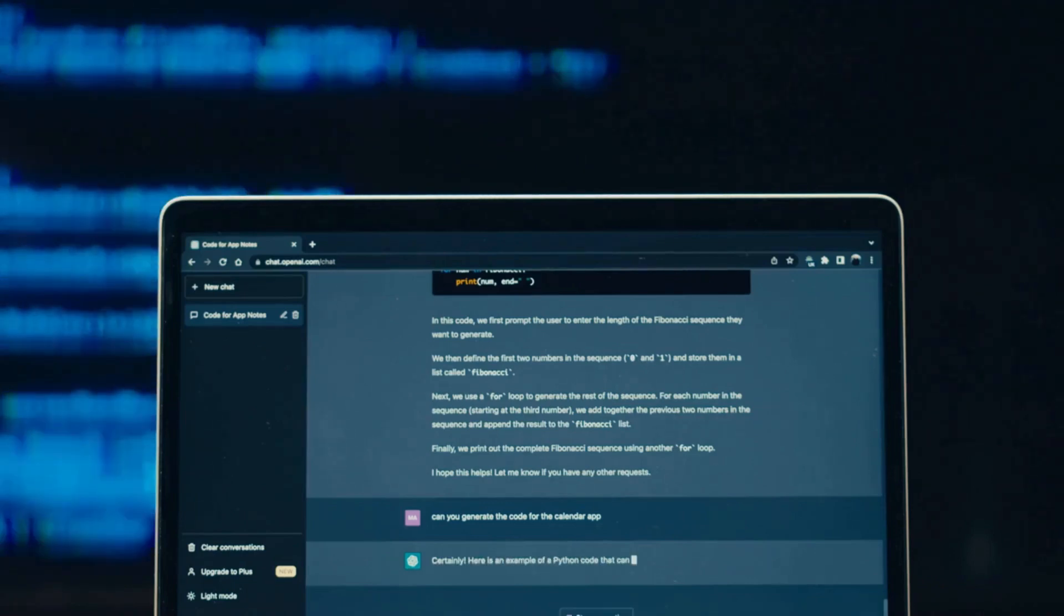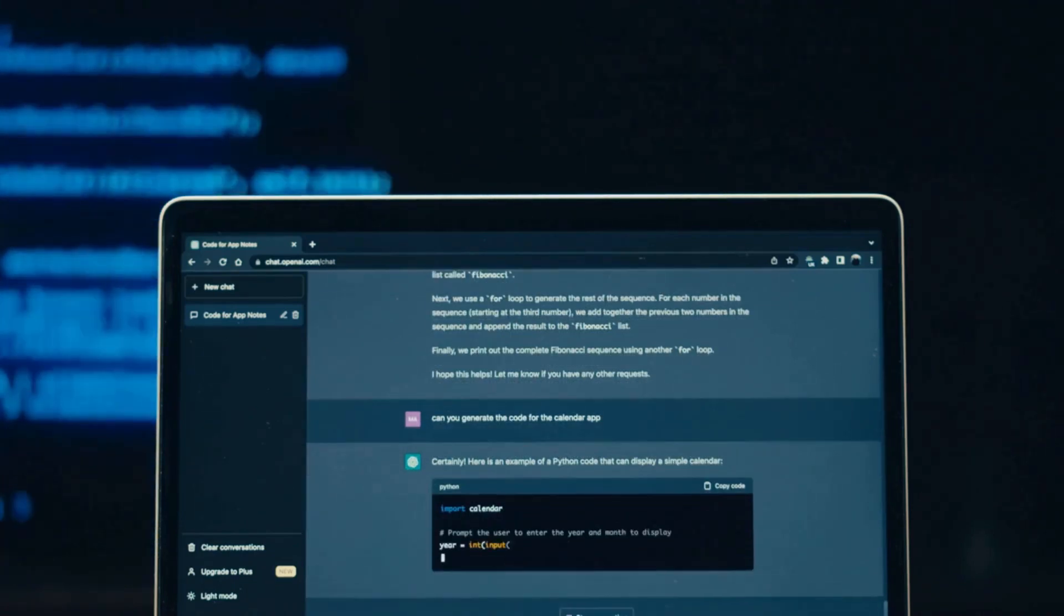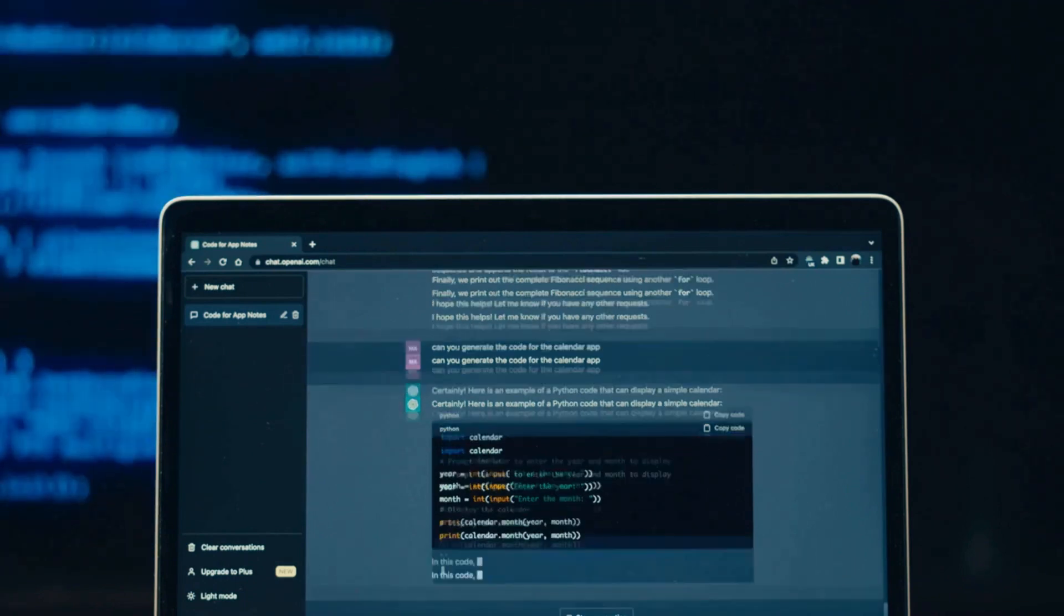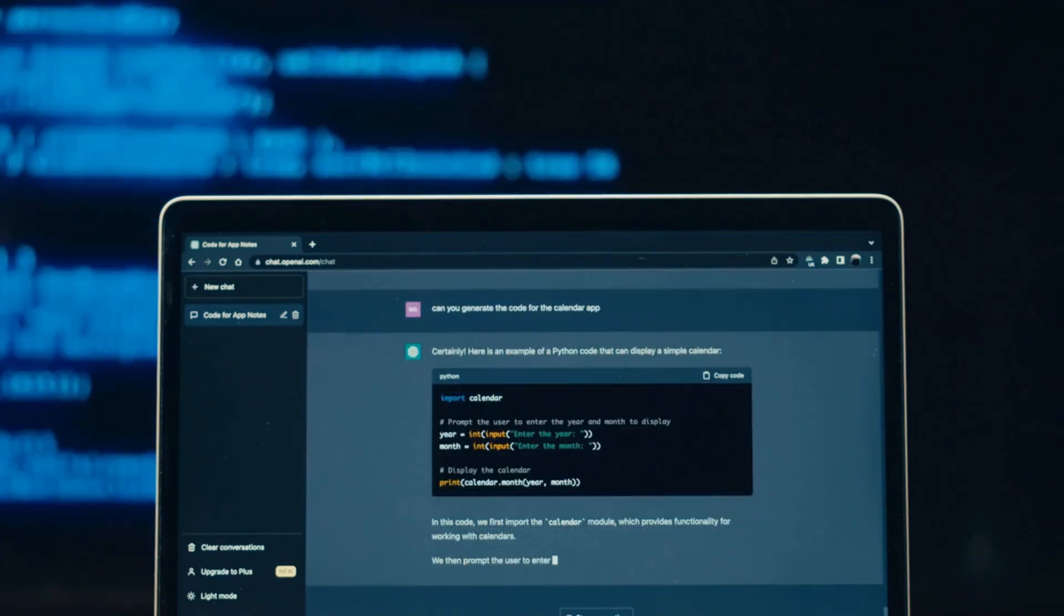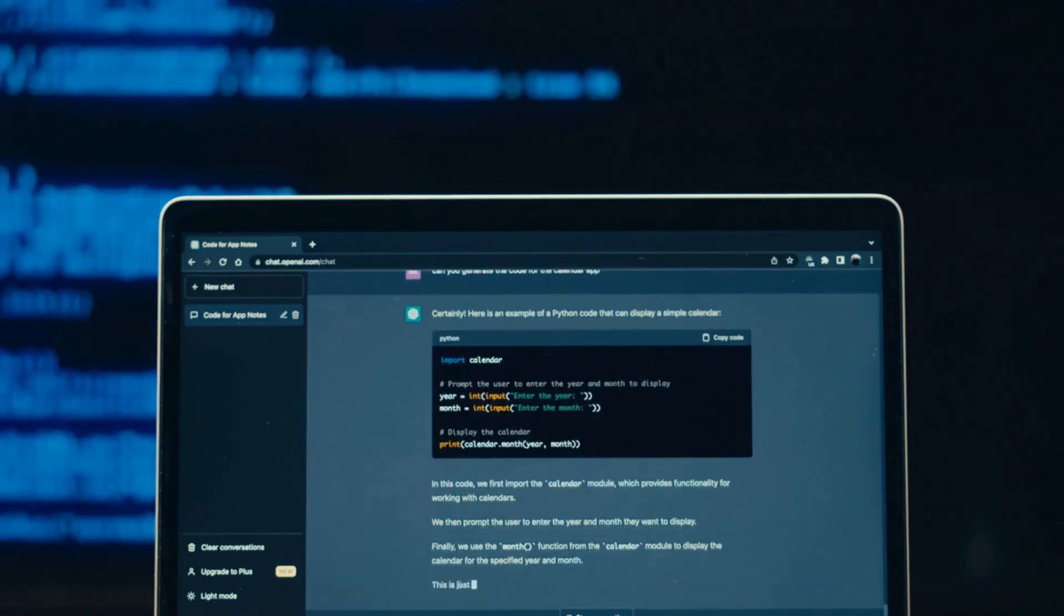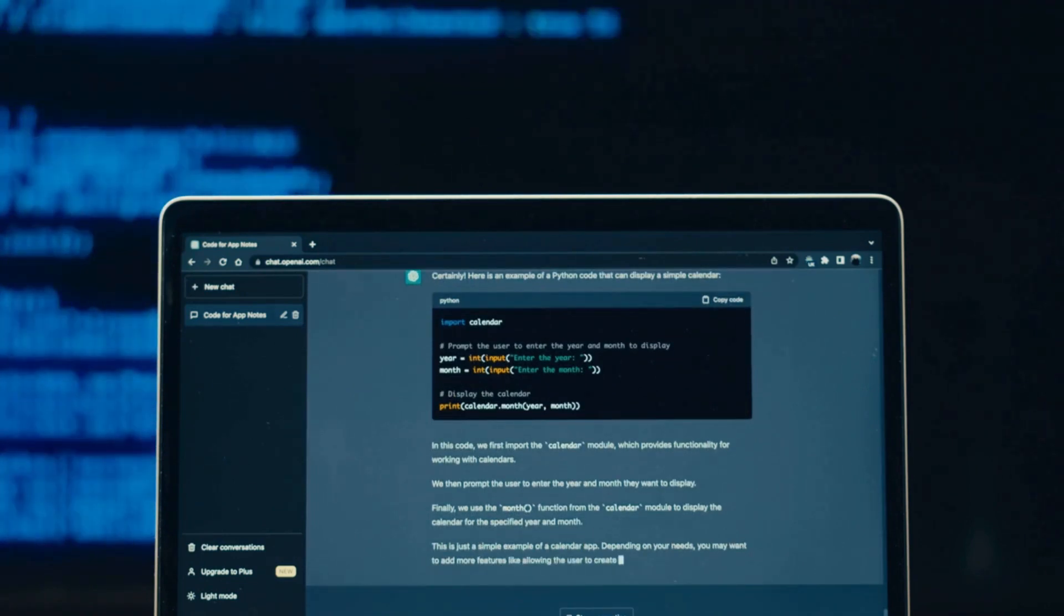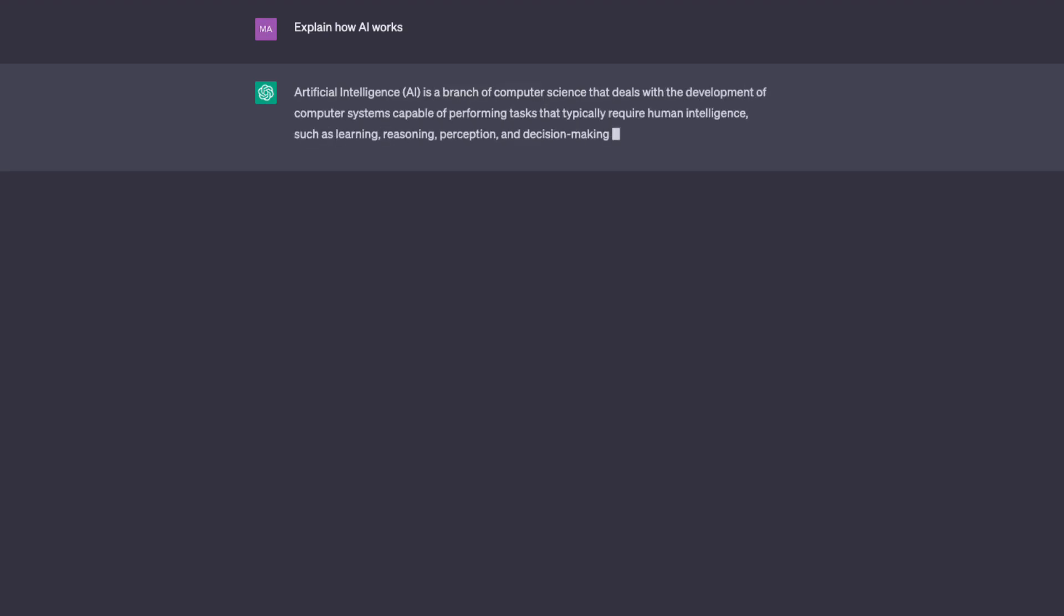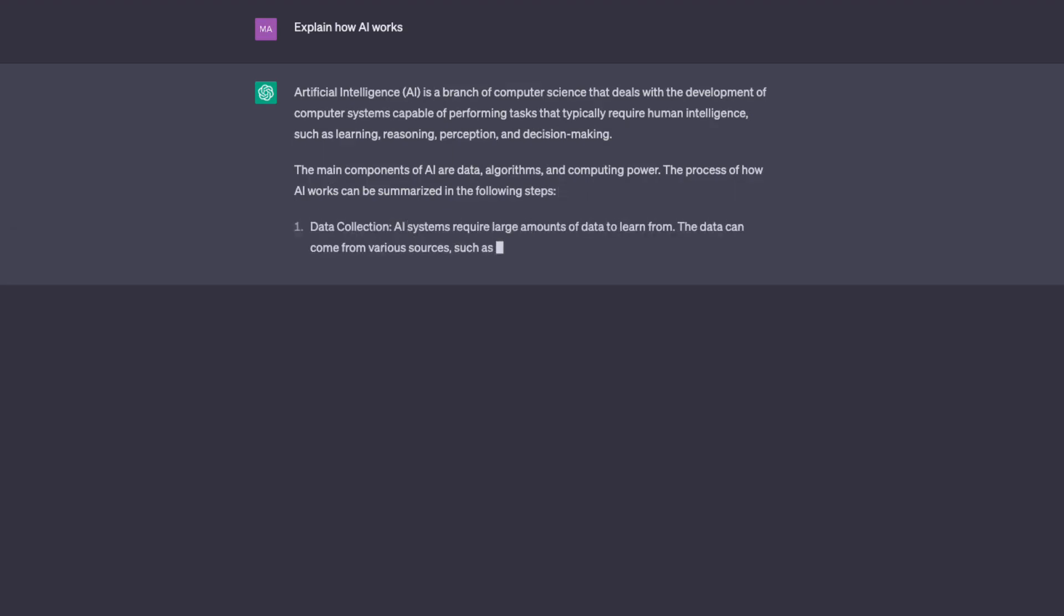GPT-5, the fifth iteration of the renowned language model developed by OpenAI, is poised to revolutionize the world with its advanced capabilities and natural language processing. In this script, we will explore how GPT-5 is set to shape various industries, including healthcare, education, entertainment, business, and more in the coming months. From improved communication to personalized experiences, GPT-5 has the potential to transform the way we interact with technology and each other.